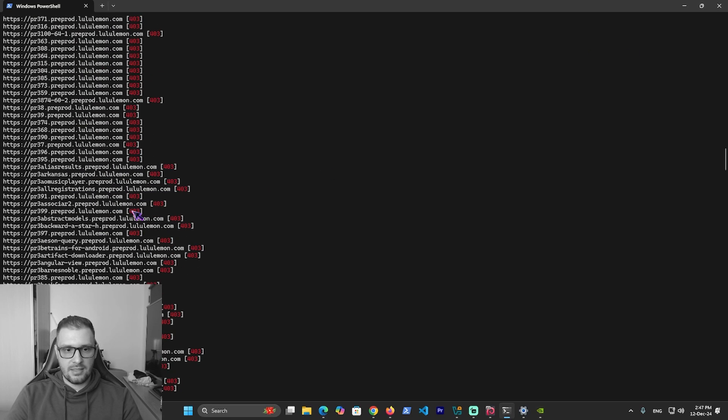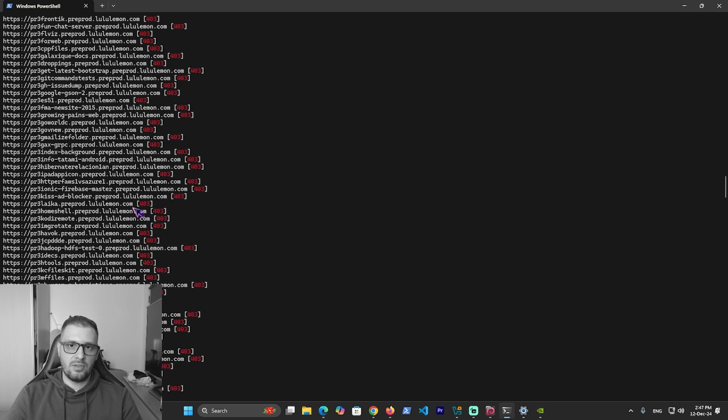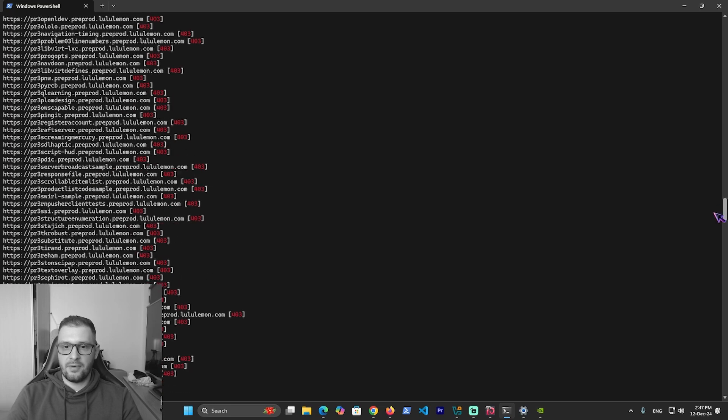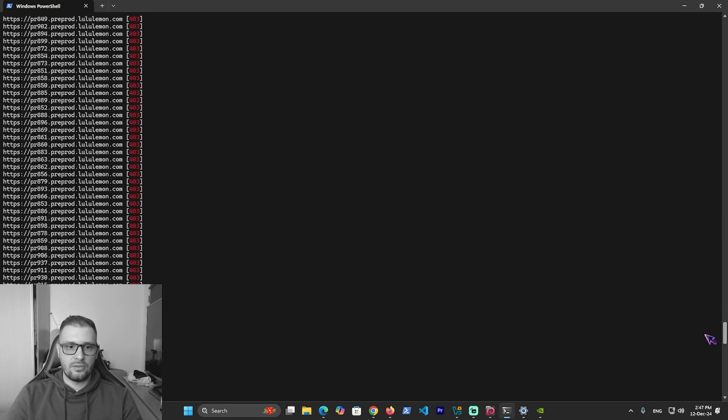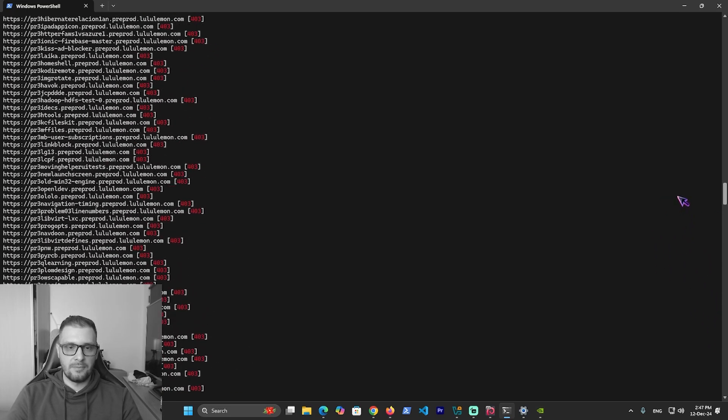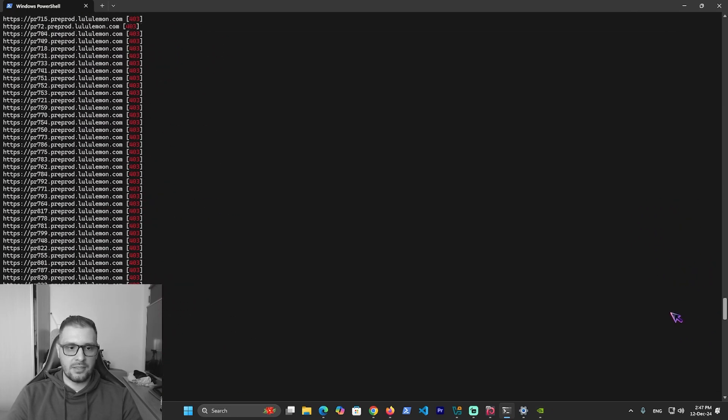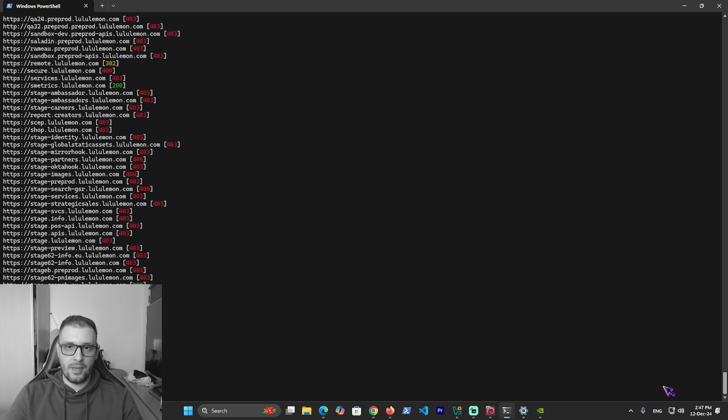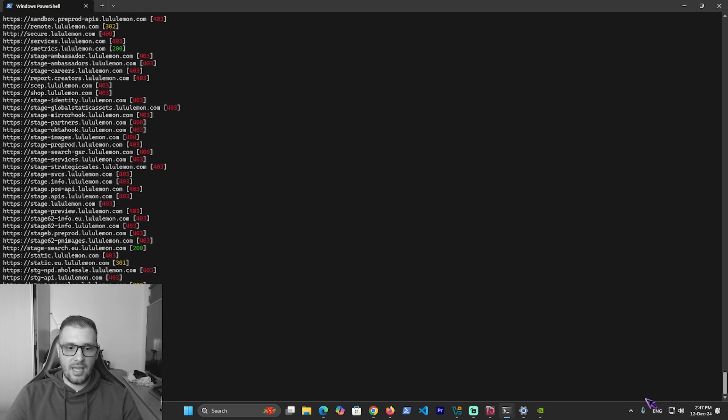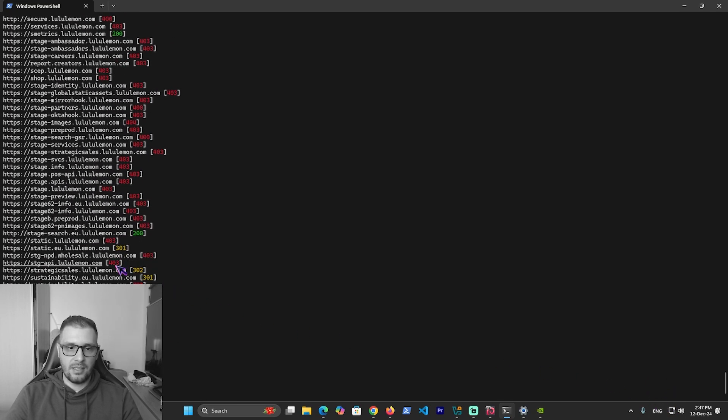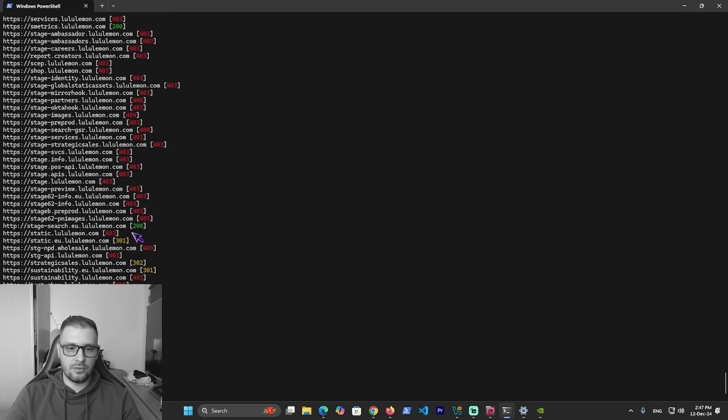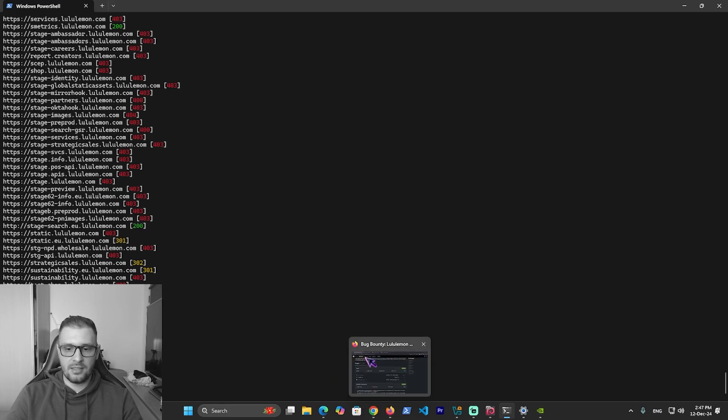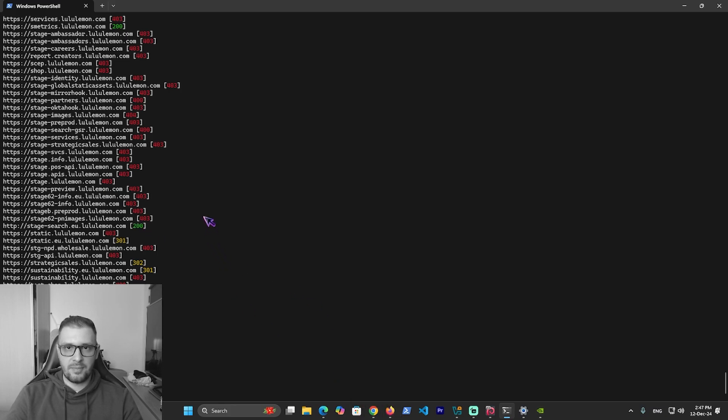That's it guys. It's so easy to use SubFinder to see all the subdomains on a domain to scan it. httpx helps you show more: what operating system they use, what status code, and more information. You will find more on the httpx and SubFinder GitHub sites.